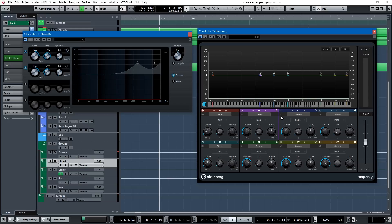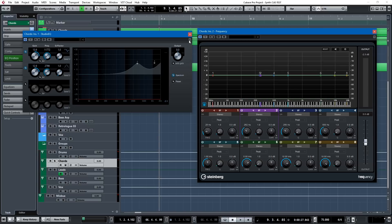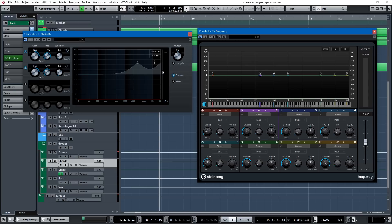So, this has been just a quick tip showing you a little feature in both of the Cubase main EQs, Frequency and Studio EQ. I hope that you found it useful. If you have, feel free to like or subscribe, and have a great day, everybody. Bye.